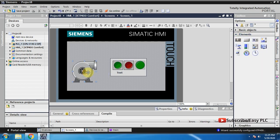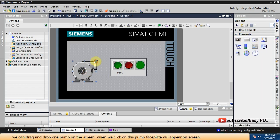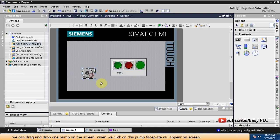We can drag and drop one pump on the screen. When we click on this pump, the faceplate will appear on screen.